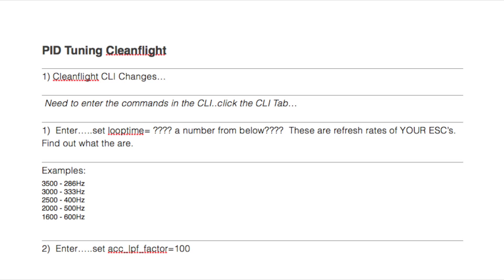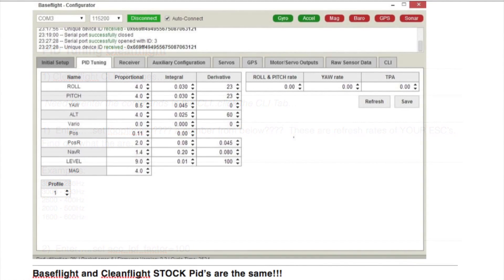This video is filmed using my Dominar V2's DVR function. In this clip, I'm showing you the stock PIDs in BaseFlight. In CleanFlight, the PIDs are almost identical — they are for roll and pitch — however, they're not for level and yaw. The one major difference in CleanFlight is that you will be selecting PID Controller 1 in the upper left-hand corner on the PID Tuning tab.